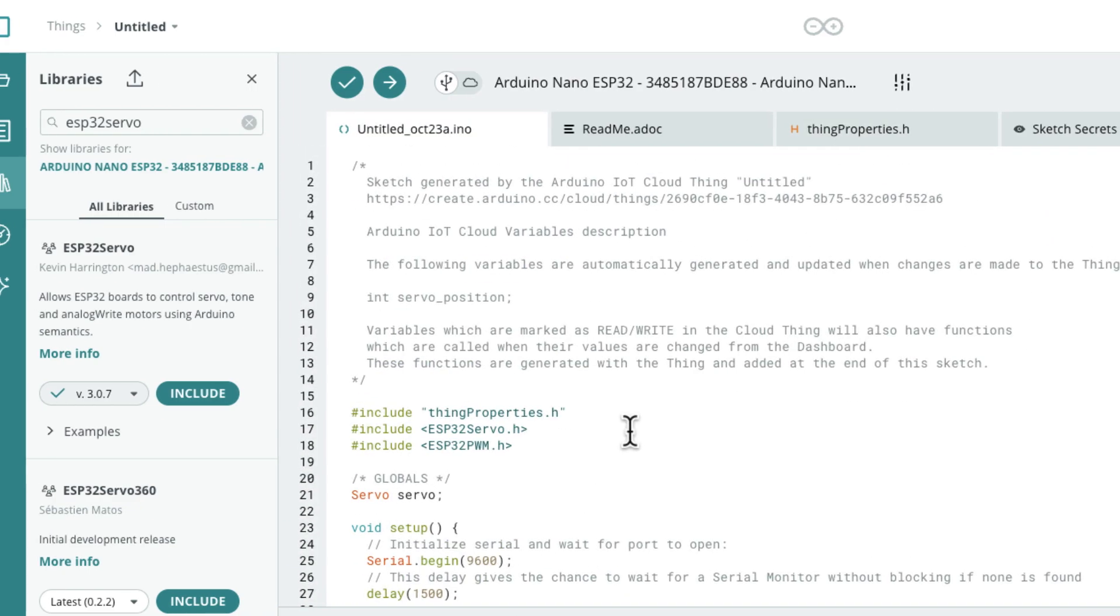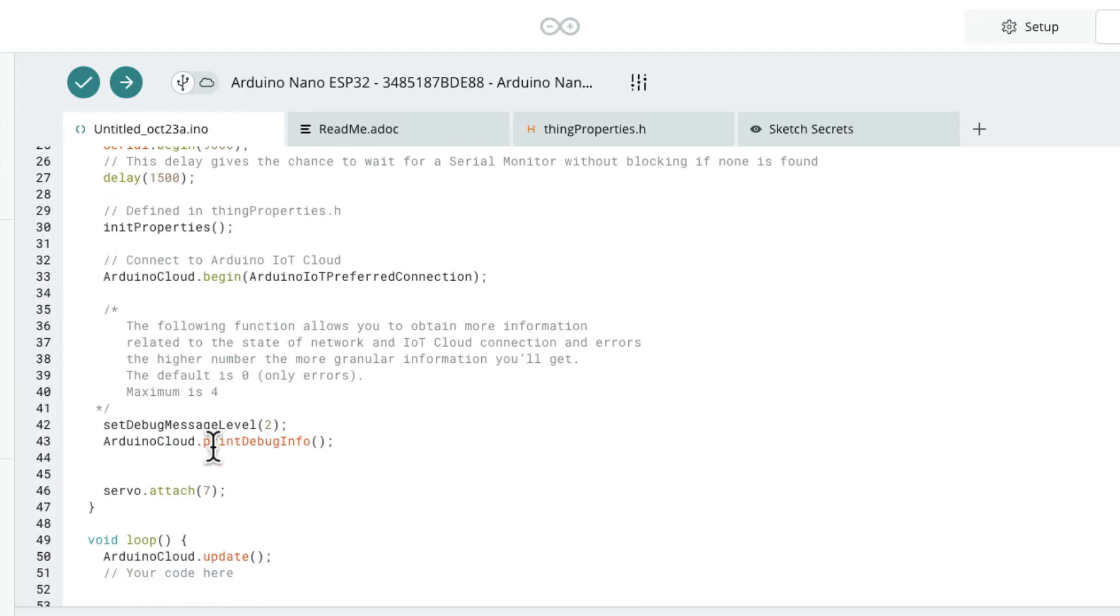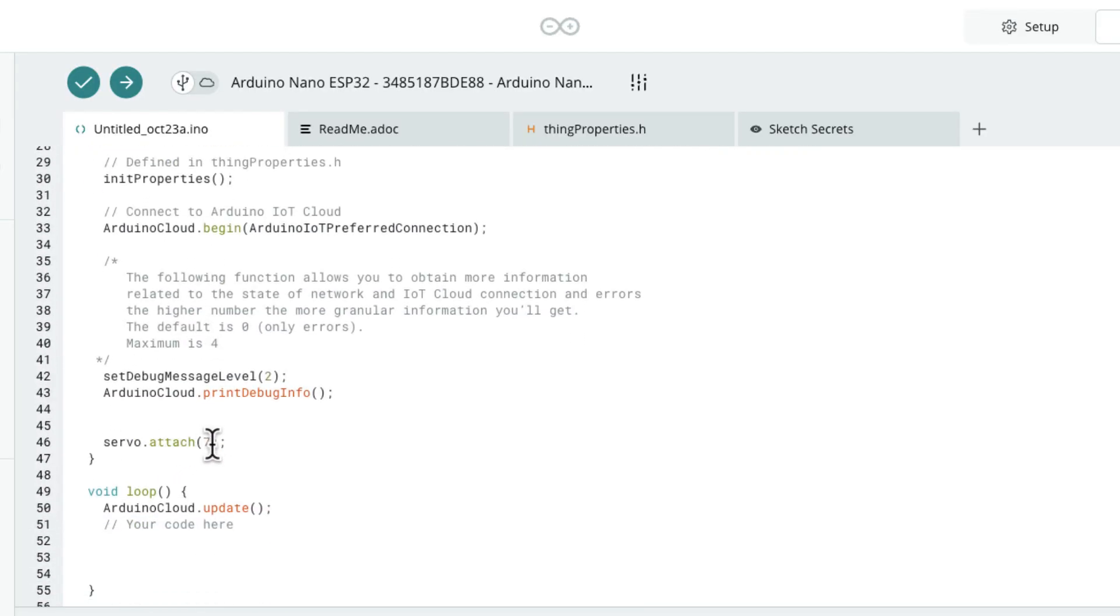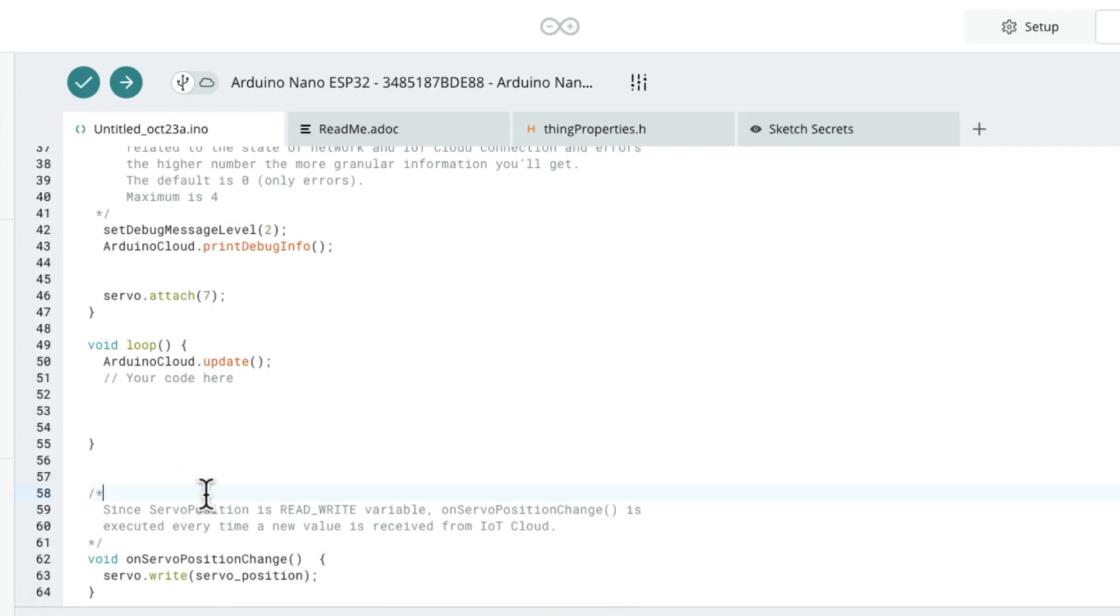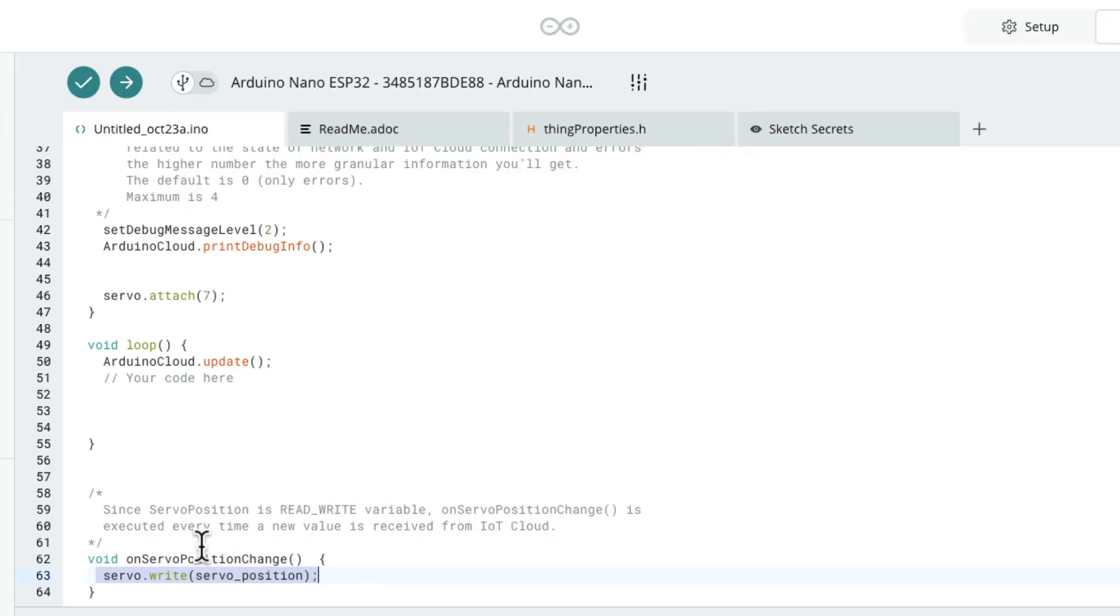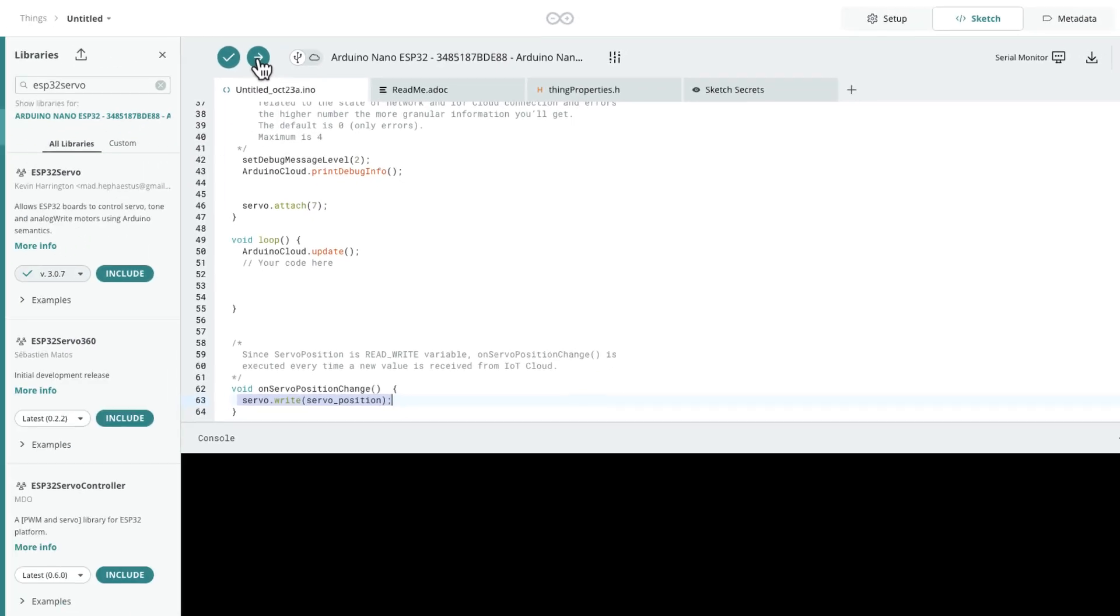Okay. So what I did is I added a servo library for my ESP32. I created a servo object. I attached the servo. I'm going to be using pin 7 on the Arduino Nano ESP32. I didn't add anything to the loop. Then down here, I added a function servo.write servo position to this callback function. So again, anytime I move a slider, once we build this dashboard, then this function is going to get called. And the value that servo position is that it got adjusted to on the dashboard, that's what is going to write to the servo in the actual physical world. Now I'm going to go ahead and upload this to the board.